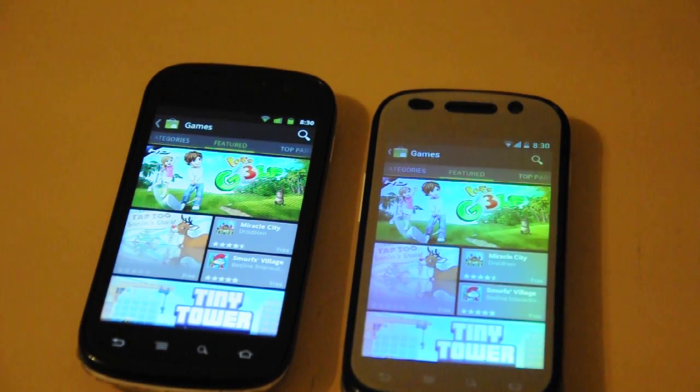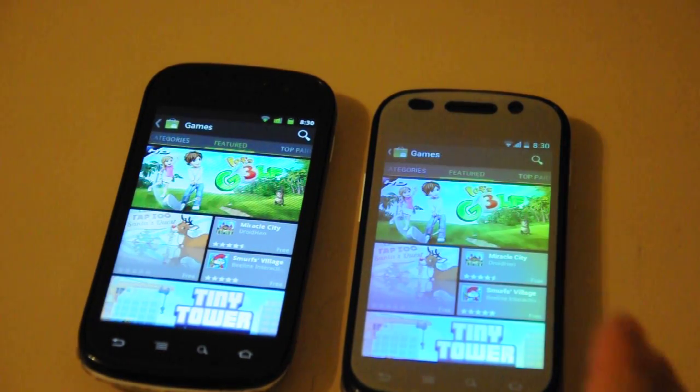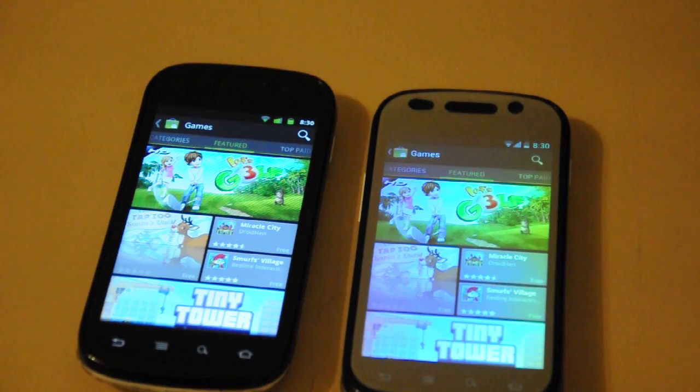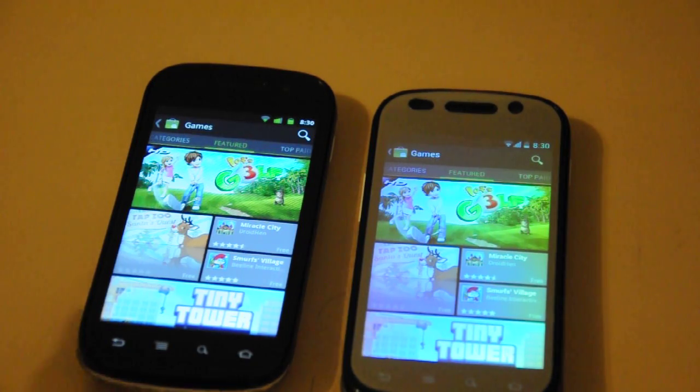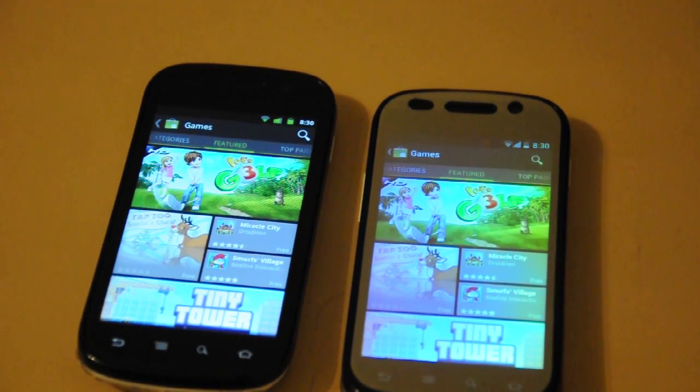So opening and closing, Gingerbread might be faster, but Ice Cream Sandwich, the overall experience is a lot smoother. Alright, thanks for watching guys.